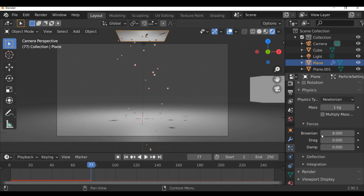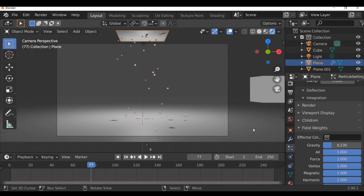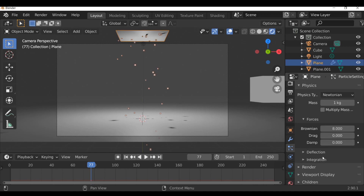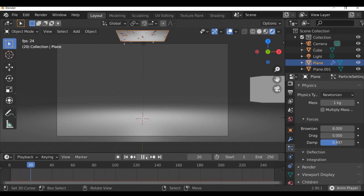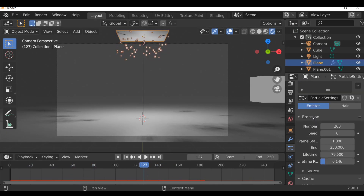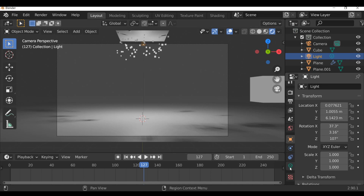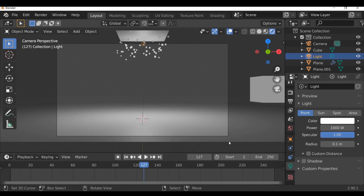The particles are falling quite fast. We could go down to field weights, go to gravity and reduce it to slow things down. But instead I'm going to go back up to Dampen and increase this. Jump back to the first frame, press play, and we can see they fall a lot slower. We'll need to increase the lifetime - go back up to emission and increase this. You might also notice shadows casting on the ground from the light source. To remove them, select the lamp, go to lamp settings, and under shadow turn this off.